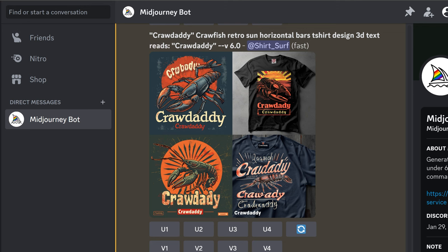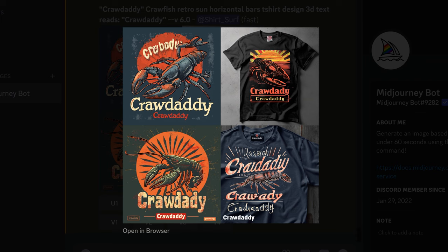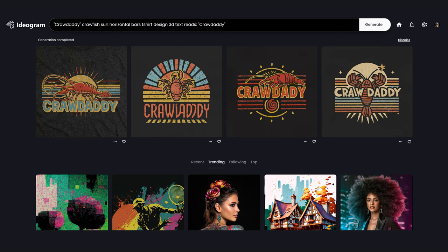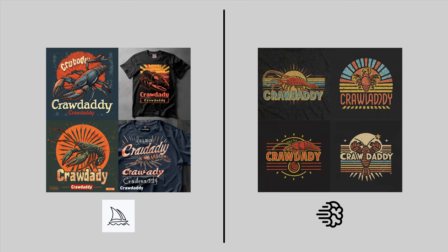The prompt is: crawdaddy, crawfish, retro sun, horizontal bars, t-shirt design, 3D text reads 'crawdaddy'. We can see that MidJourney actually creates text now. Like the others, it doesn't get them all correct on the first try, and I don't expect it to. The graphics are great like typical MidJourney graphics, and now it has the addition of text. This is the same prompt in Ideagram. The MidJourney graphics are much more detailed with a variety of styles. Ideagram's are simpler with more of a classic sunset retro look. Both are acceptable for print on demand.